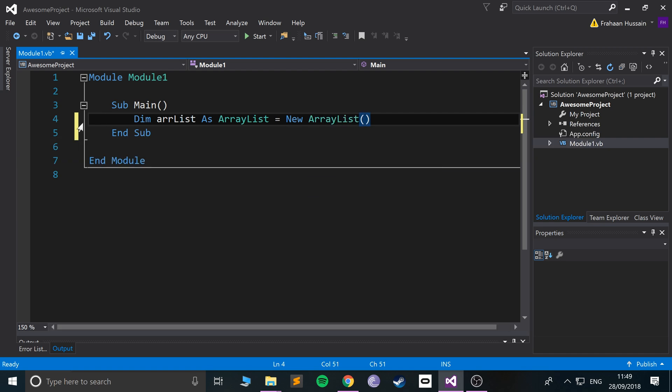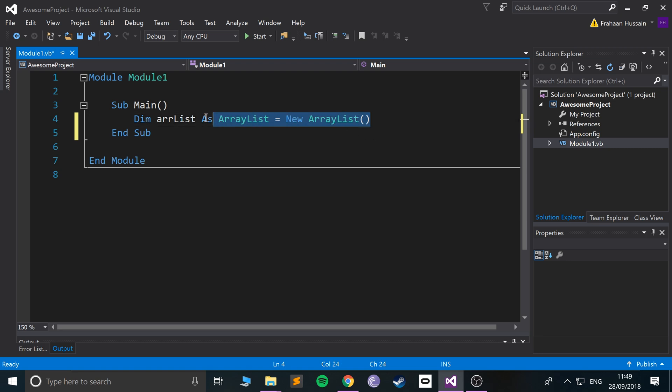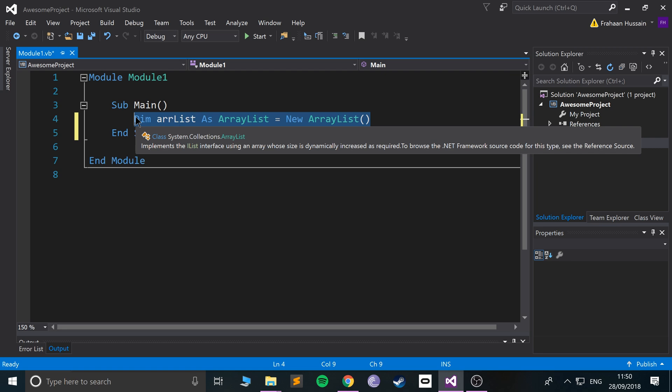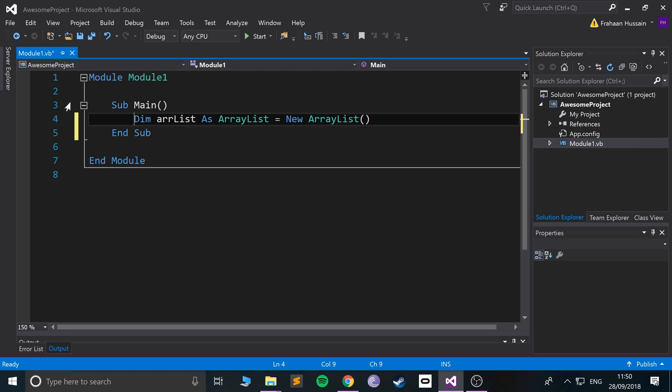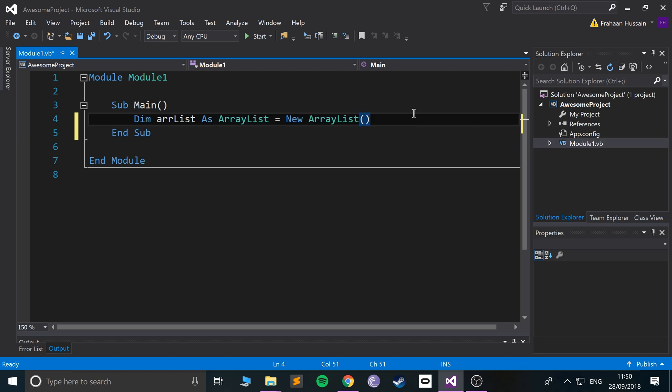...is because this is actually an object of a class. Just take it for granted for now, because later on in this series you'll be learning about classes and how to create them. Just for now, think of it as this is the way you create an ArrayList.